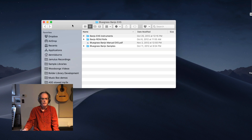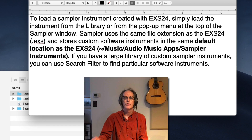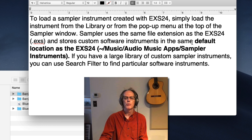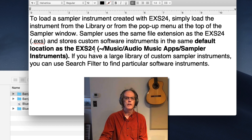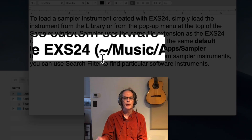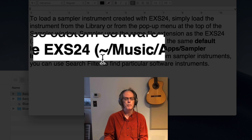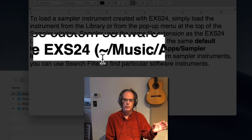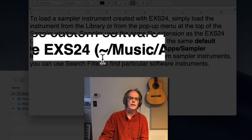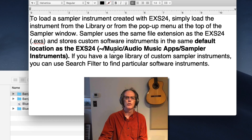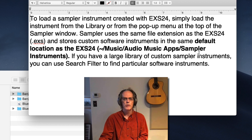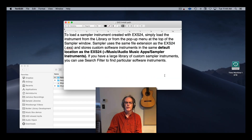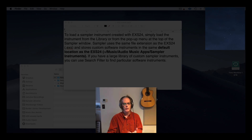We're going to copy all of these into another location. The text on your screen is copied from the Logic manual — it shows the path where we need to copy these EXS instruments. It says EXS 24, then the symbol representing your user account (mine is the house symbol with 'Dennis Burns'). We need to move these EXS instruments into the Music folder, then a subfolder called 'Audio Music Apps,' then another subfolder called 'Sampler Instruments.'